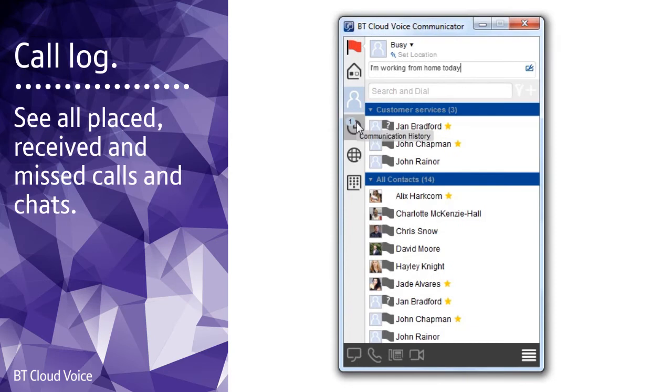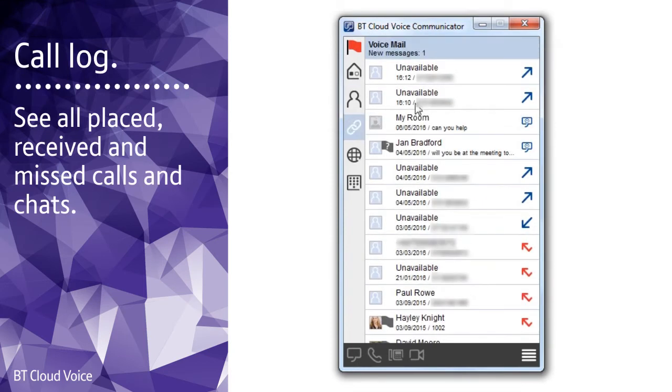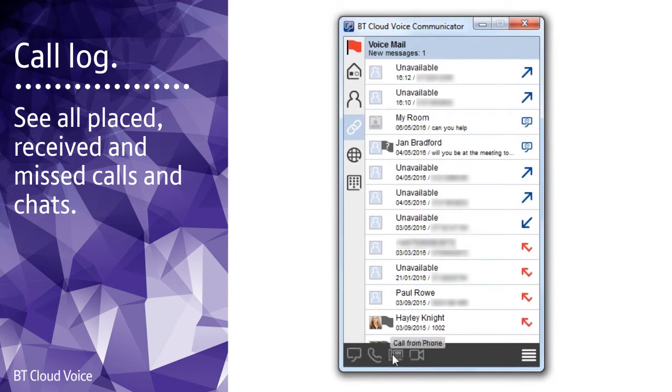The clock icon brings up your call log history for all placed, received and missed calls and chats. As well as the usual calling options, you can double click on a log entry to call back directly. The call will follow the same format as the log entry.